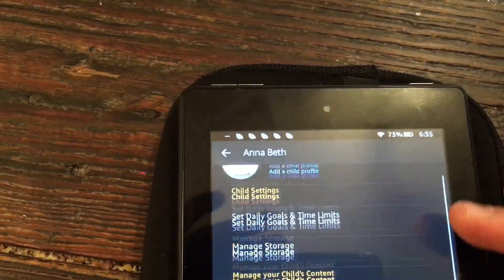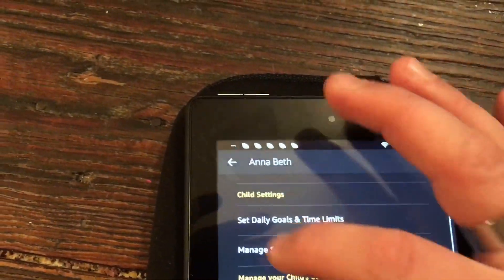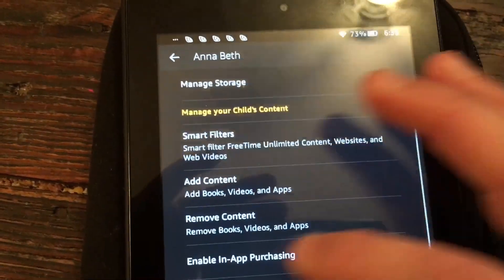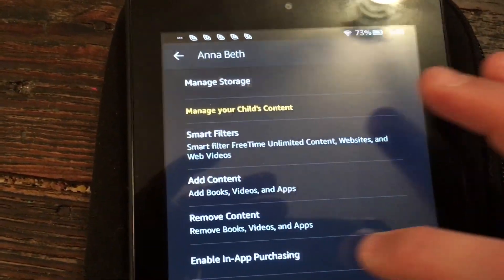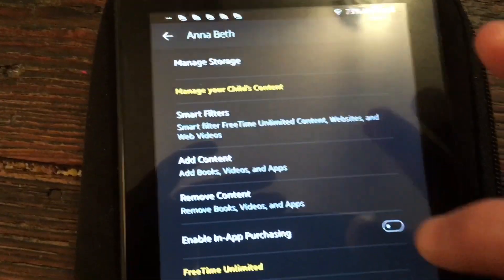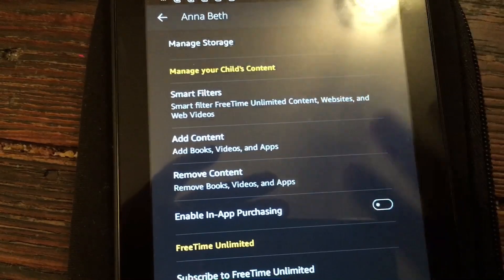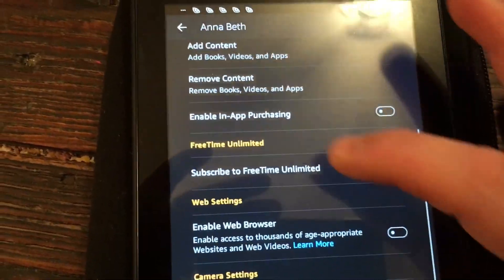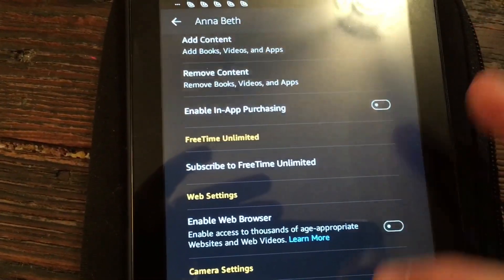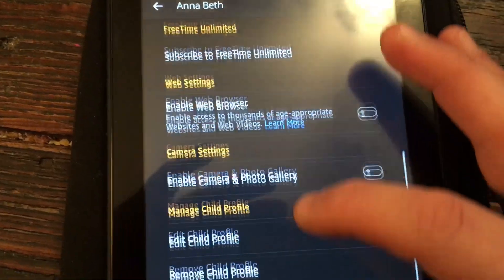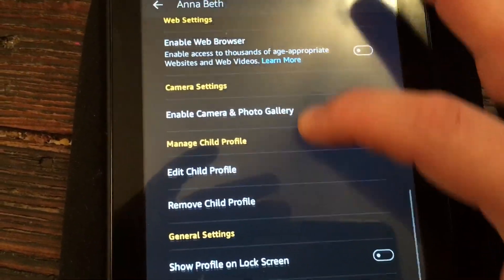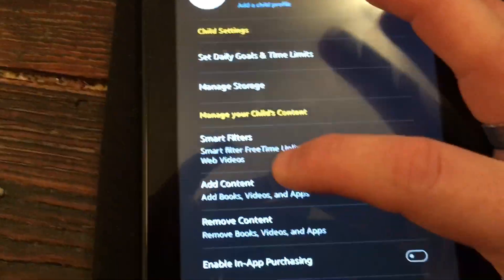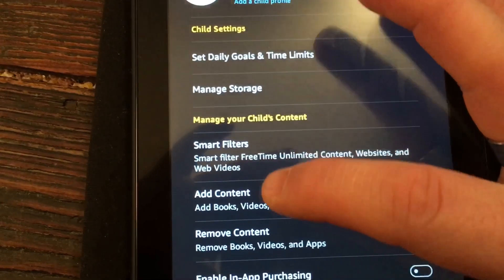You want to click the little gear icon on the side. From there I can manage her storage, add content, remove content, and enable in-app purchasing — which is turned off on my kids' devices. You can also subscribe to Free Time Unlimited. There's a lot you can do right from here, so I'm going to go into 'Add Content.'